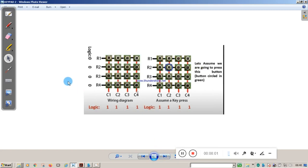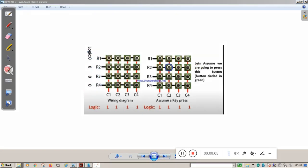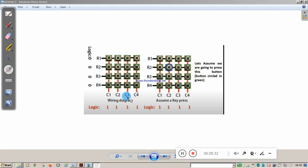Initially, what we do is make all rows logic zero — R1, R2, R3, R4 all set to 0 — and all columns logic one — C1, C2, C3, C4 all set to 1. We need a technique to identify first which column the key is being pressed in, and then which row the key is being pressed in.